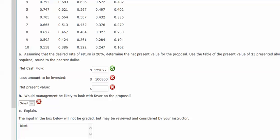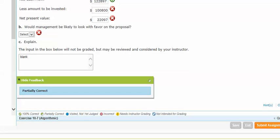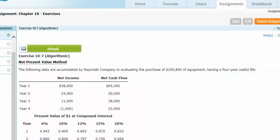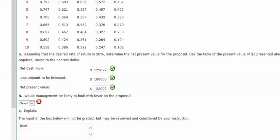The net present value is going to be the difference in those two numbers. Now I calculate $22,097. Check my work.